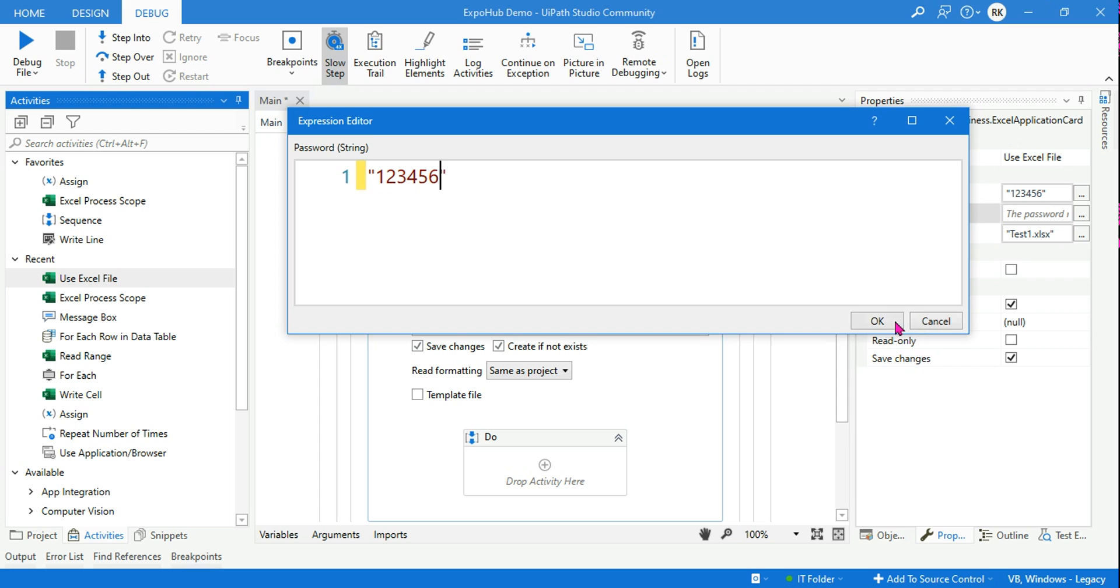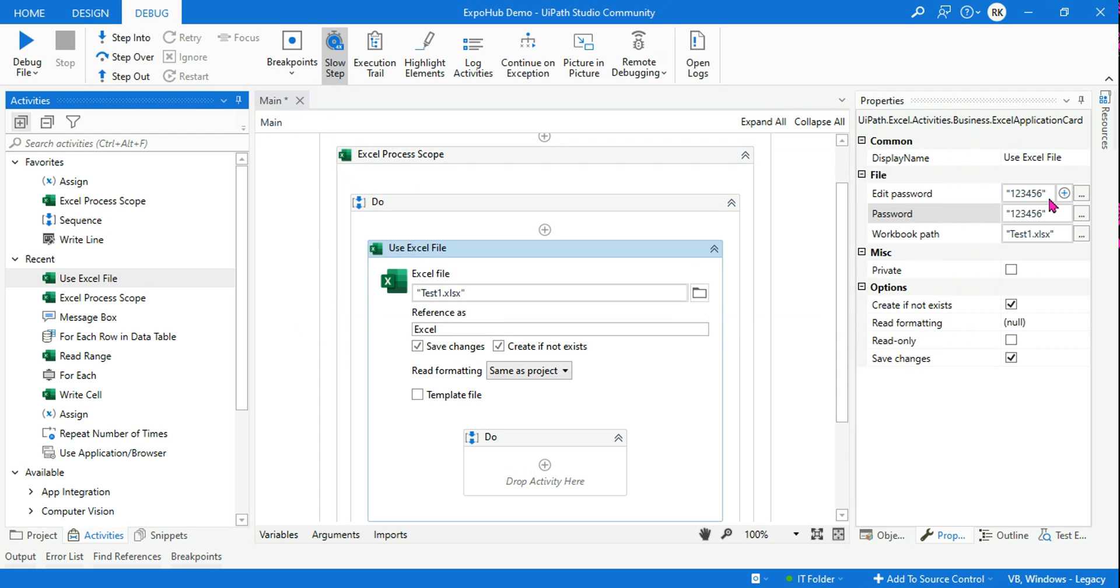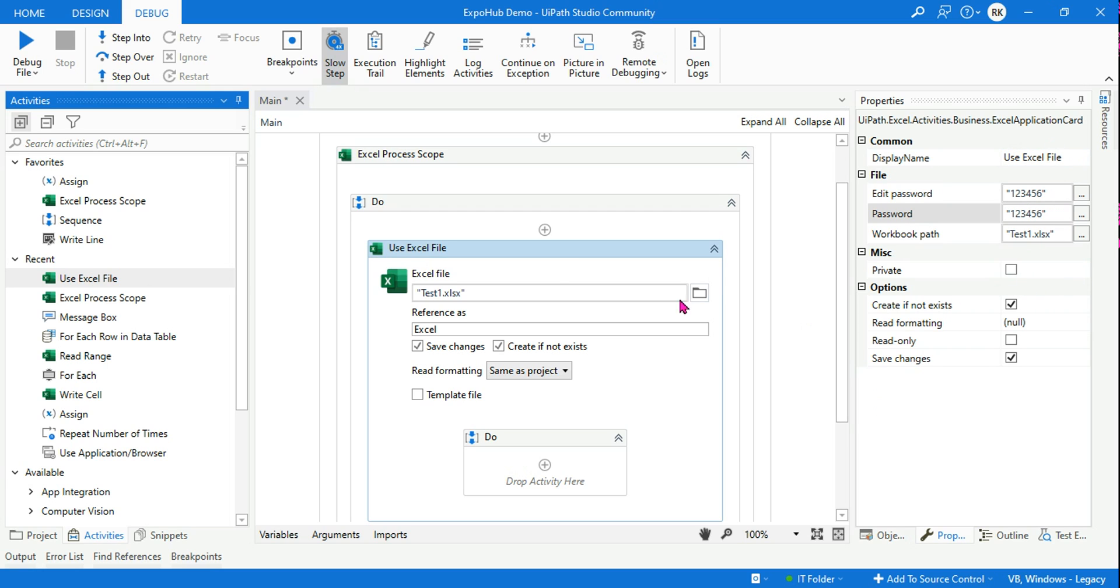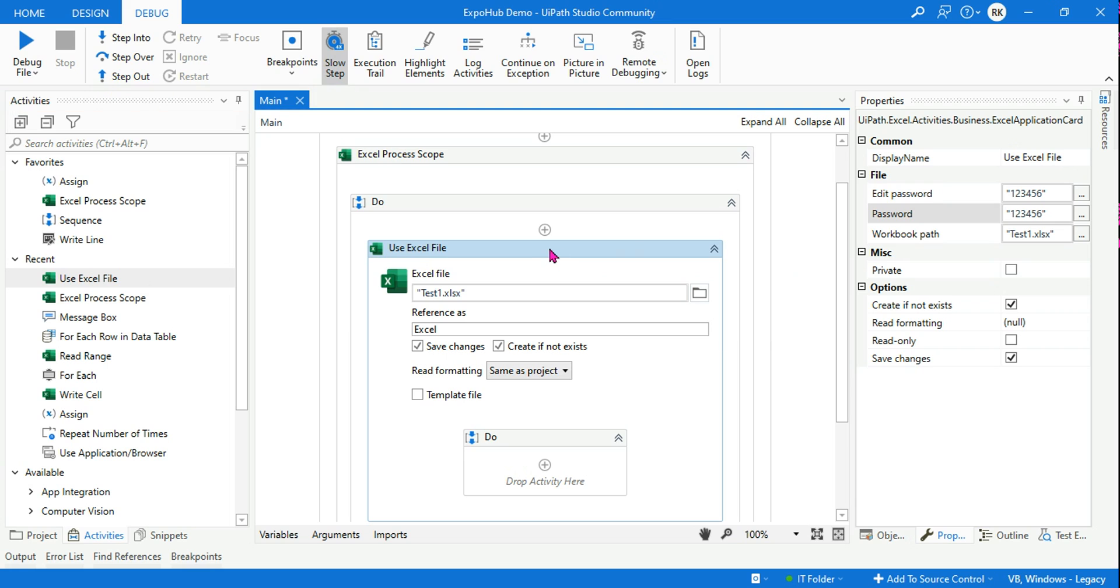I'm entering the password. Now this may not be the secure way of having a password open. You can do it in various ways using credential assets from the Orchestrator, secure string - there are many different ways. I have created videos on them you can watch it, but for learning purpose it's fine.